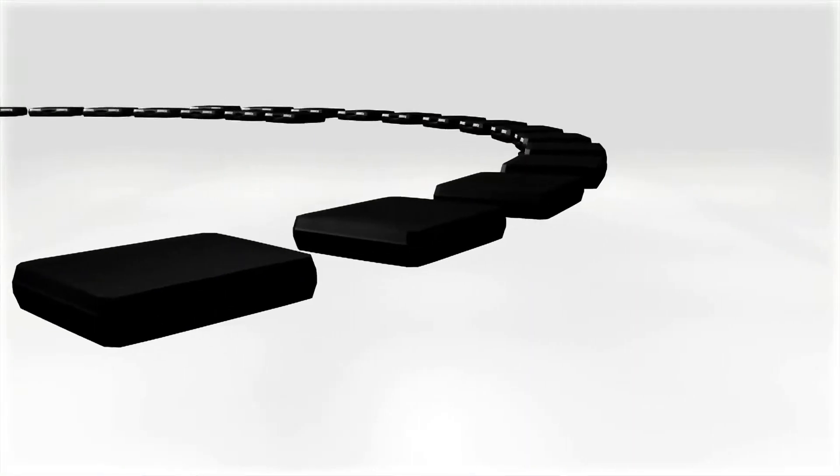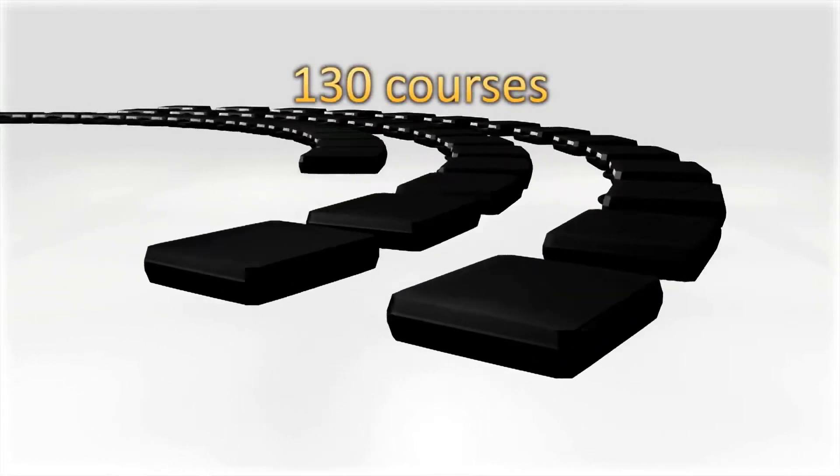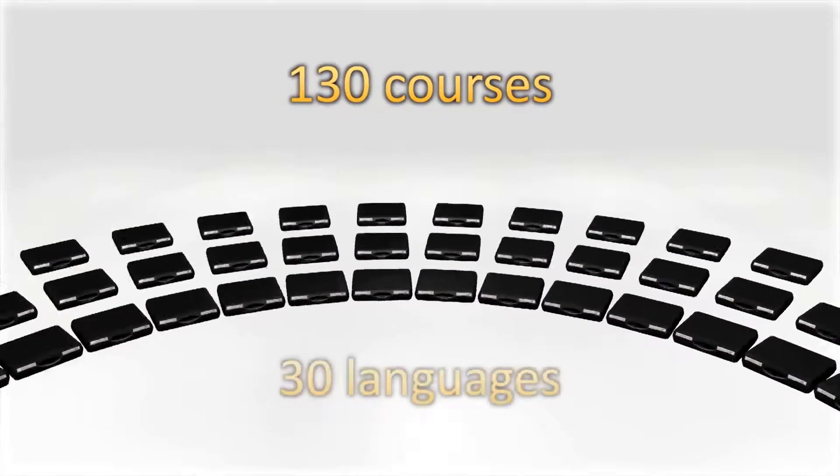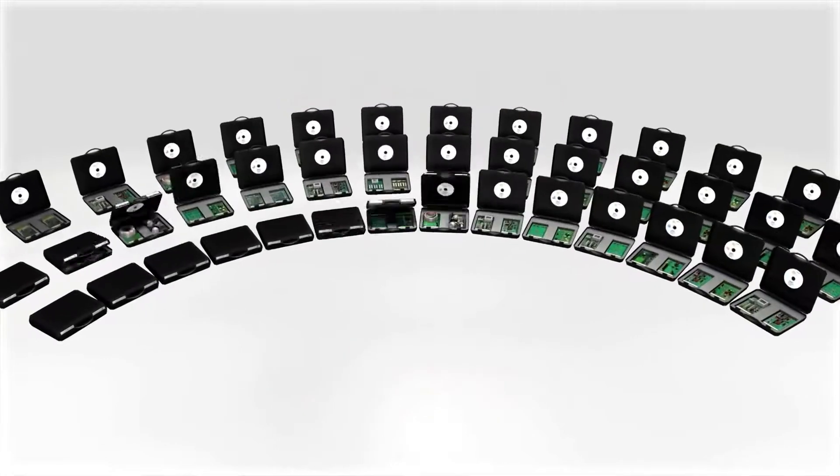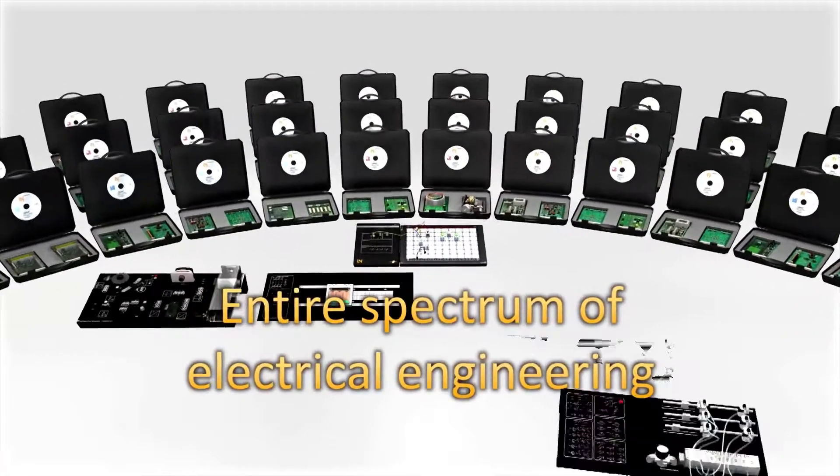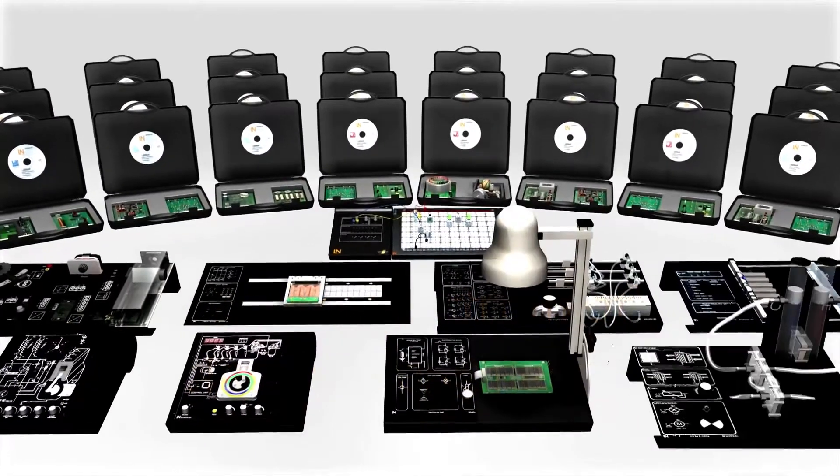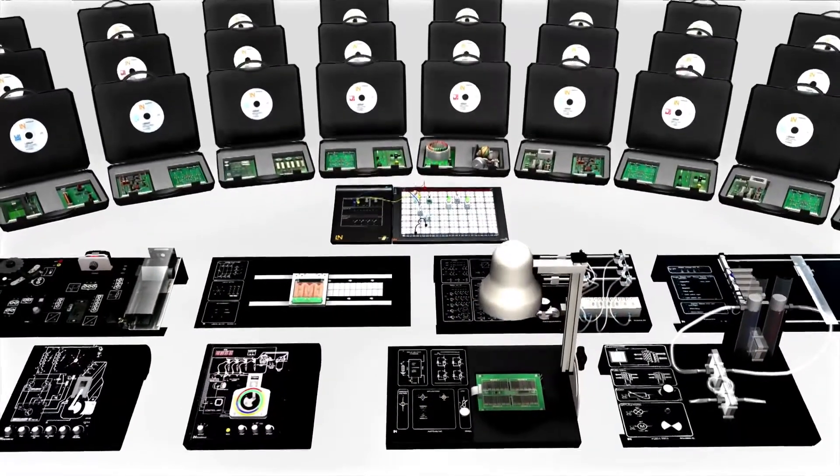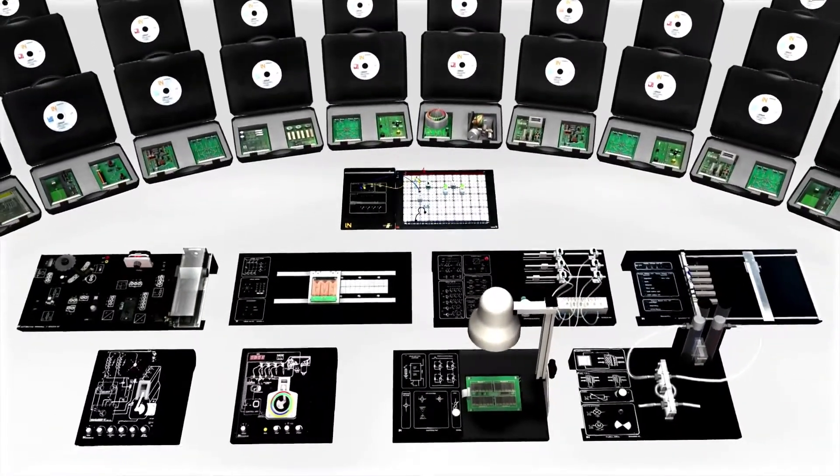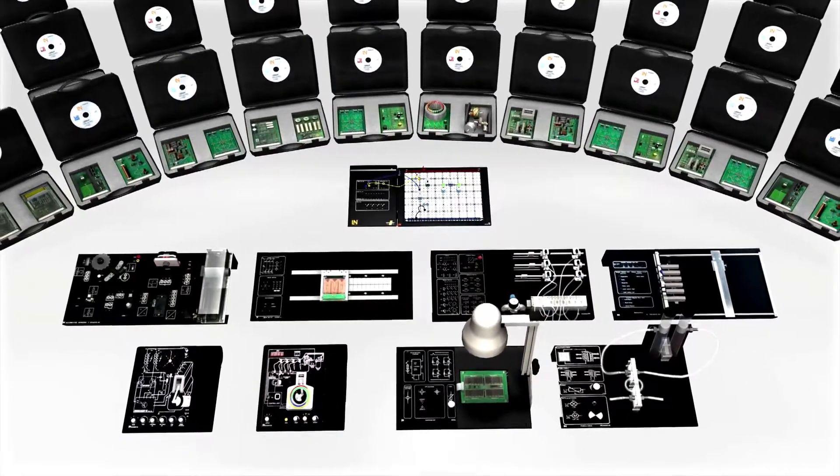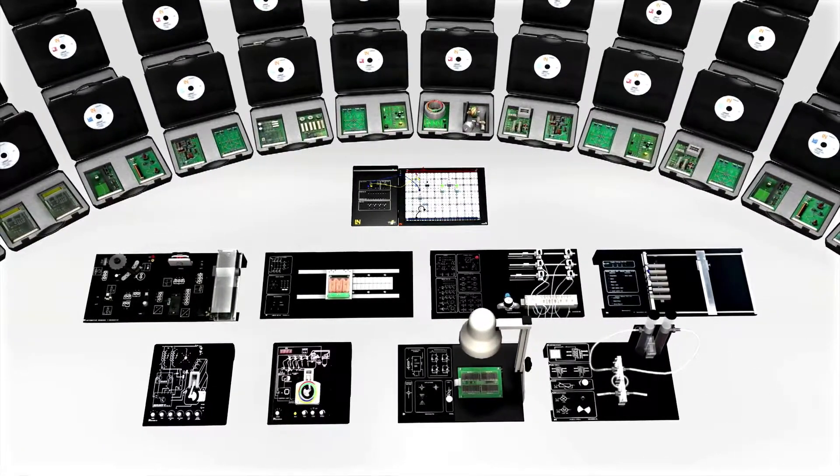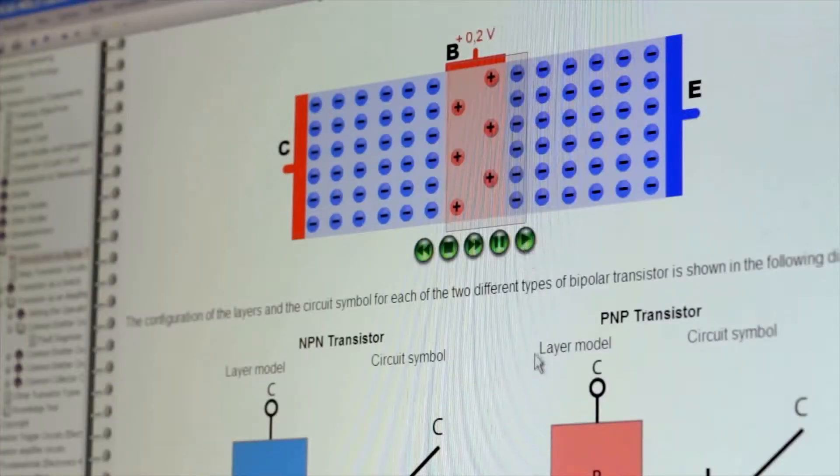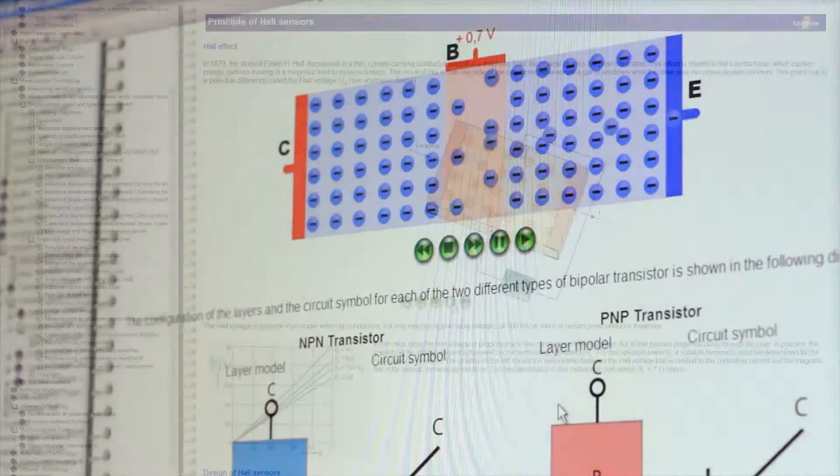The LabSoft software offers access to over 130 different courses in more than 30 languages. This means that the Unitrain i system covers the entire spectrum of electrical engineering. Be it in conjunction with experiment cards or boards, the ELO train plug-in system or the breadboard, the system's flexibility is unique in vocational training. Numerous animations also facilitate the learning of theoretical material.